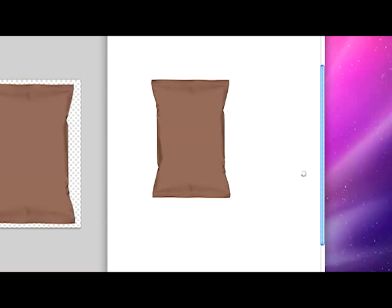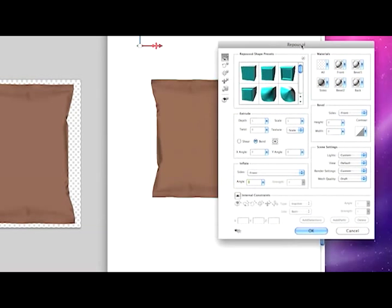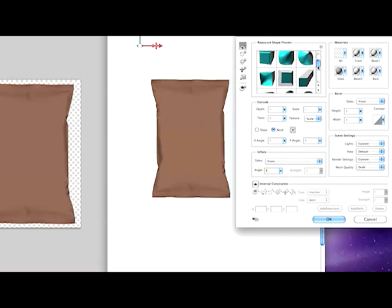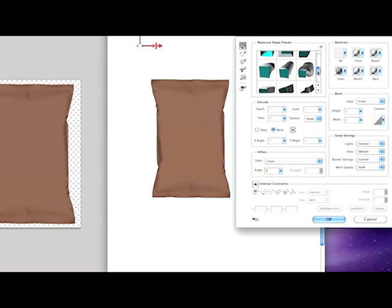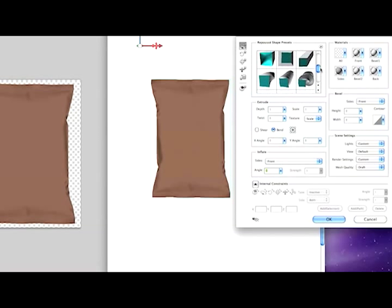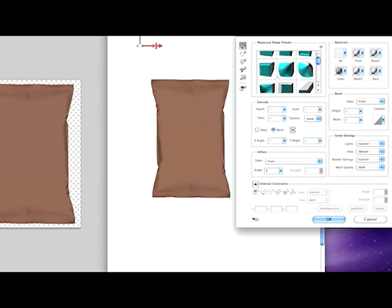Slow computer, alright. Now once this dialog window pops up, you'll see there are several options here to choose from. Some of these are crazy looking, but since I want the bag to look like a bag, I'm gonna go with this guy right here which is inflate. So I'll select inflate and then wait for the loading to finish.